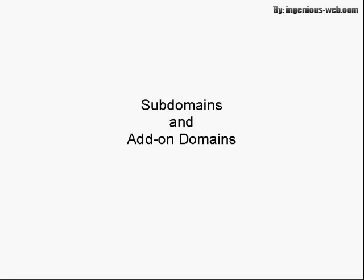In this video, I want to talk about how you add subdomains and add-on domains to your account.